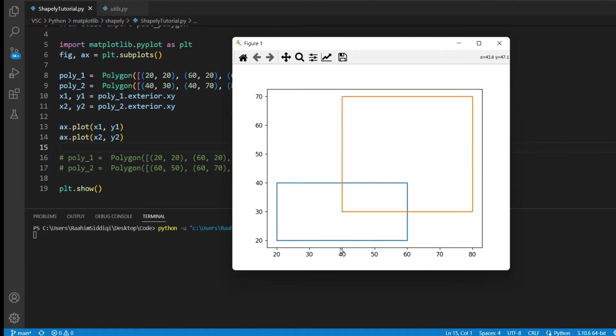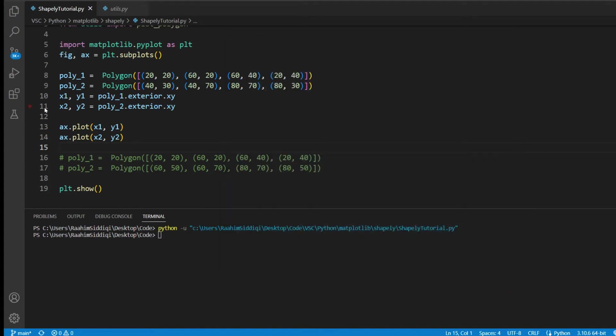Now, if we merge the two of them, this overlapping region should basically disappear, and instead of two polygons occupying that area, only one merged polygon will be occupying that area. So let's see how this works.